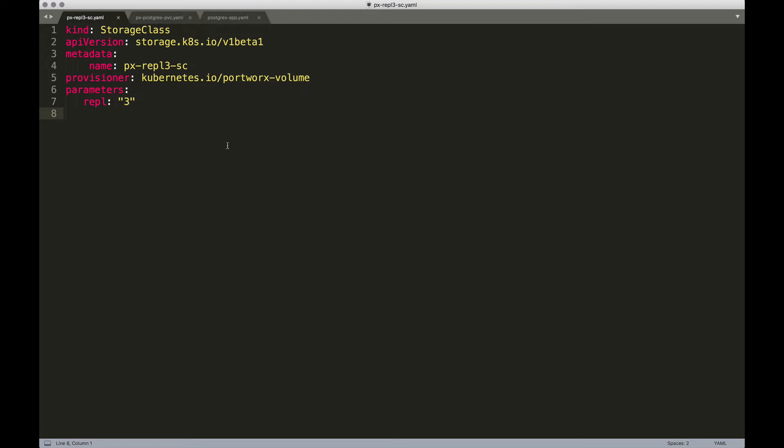While everything looks almost the same as the other storage classes, what is unique to this configuration is the parameter called replication factor. And in this case, we are mentioning the replication factor as three,